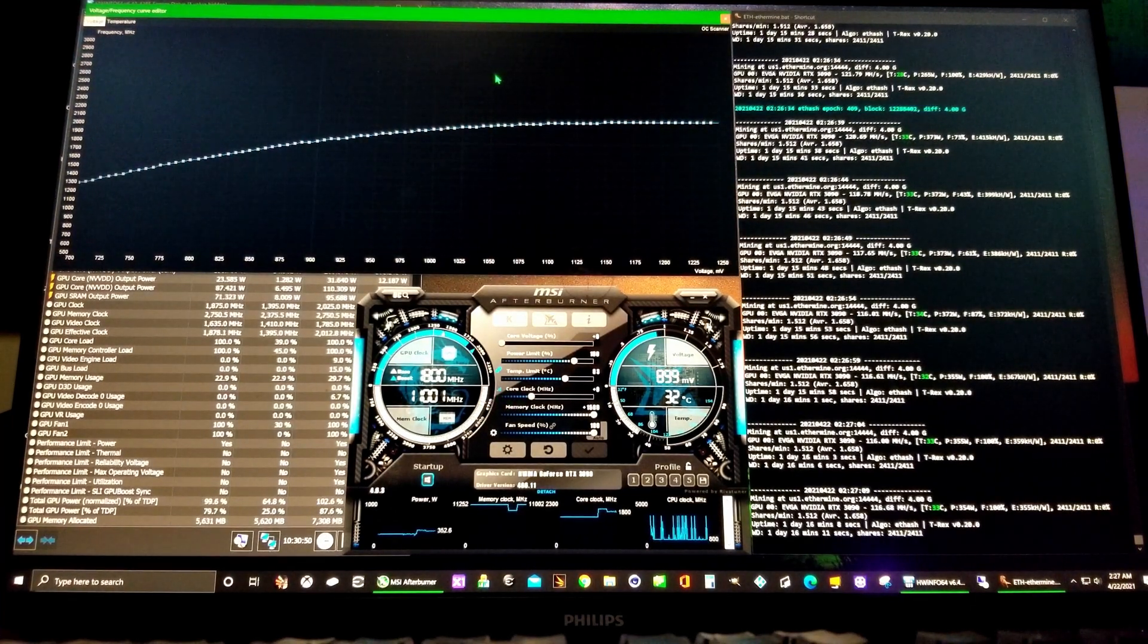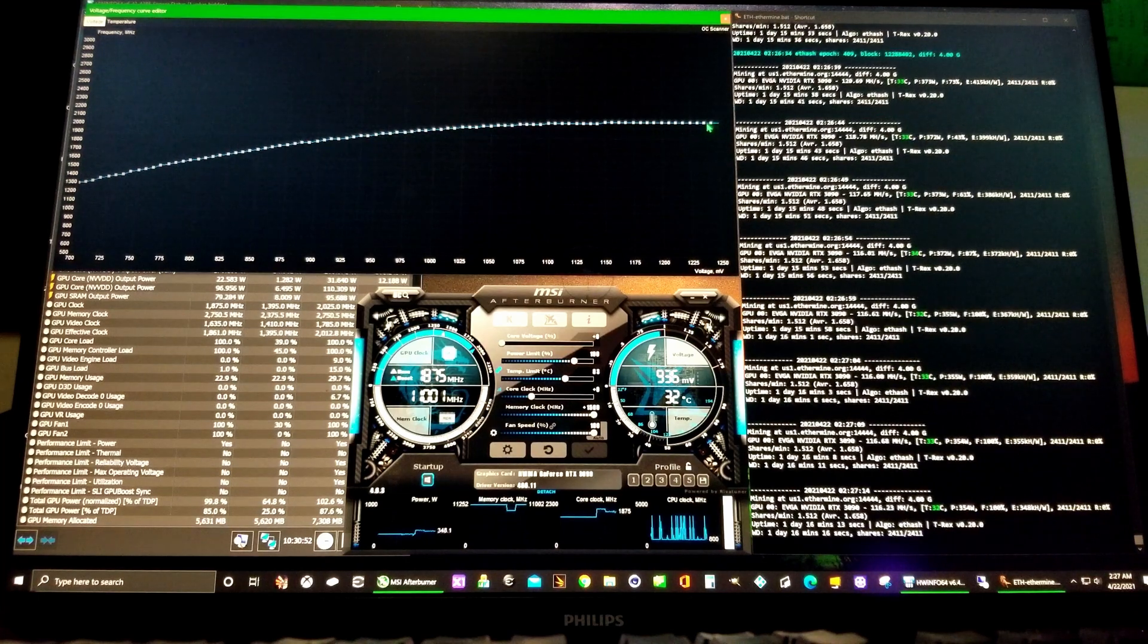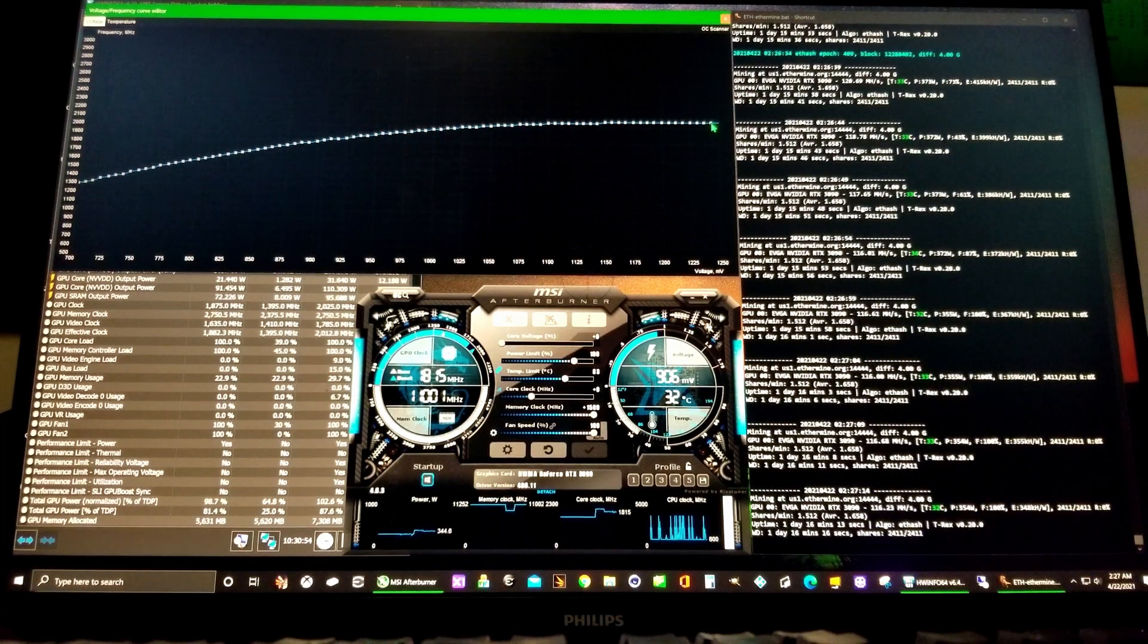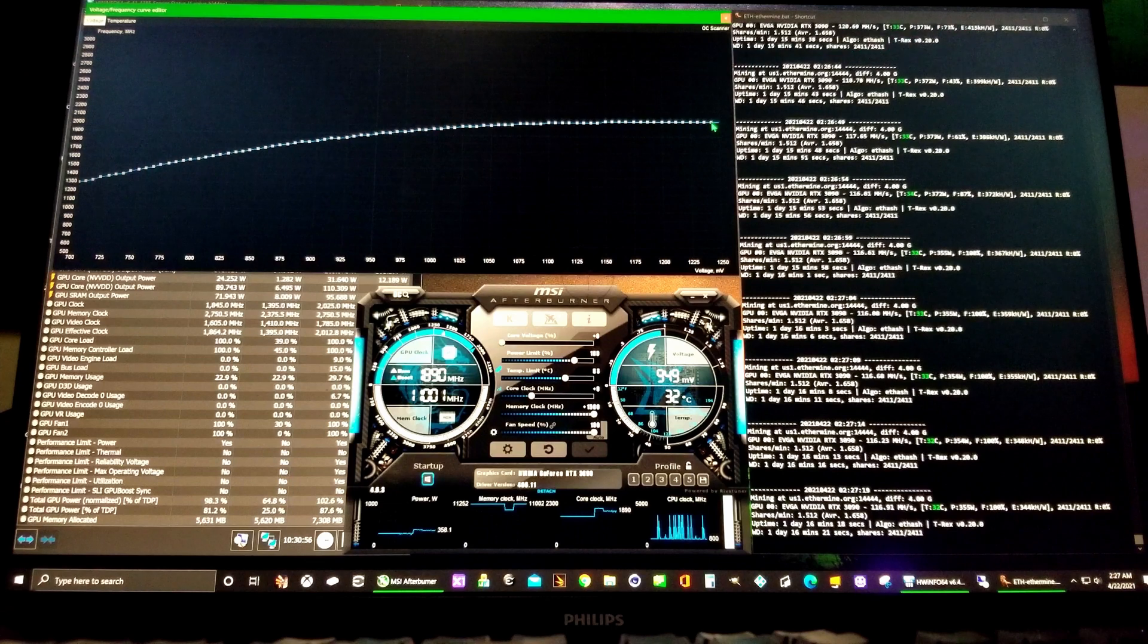It brings up the frequency voltage editor.